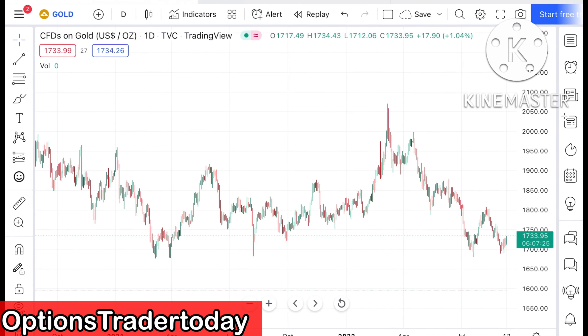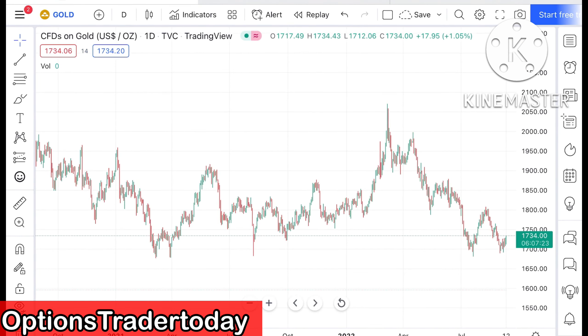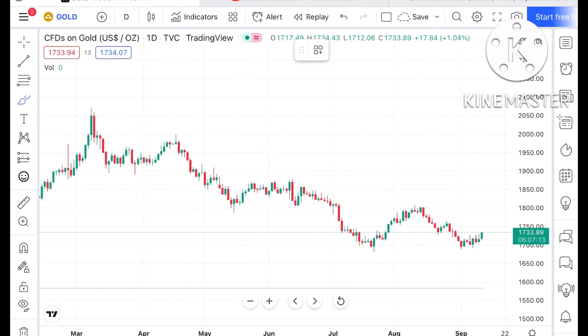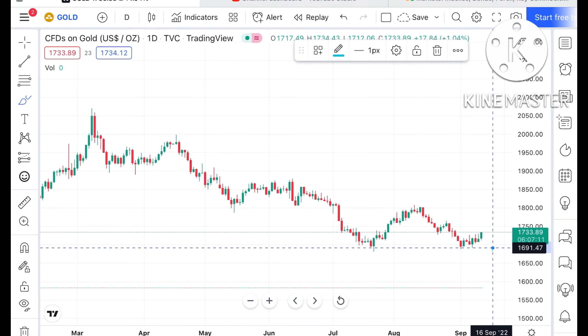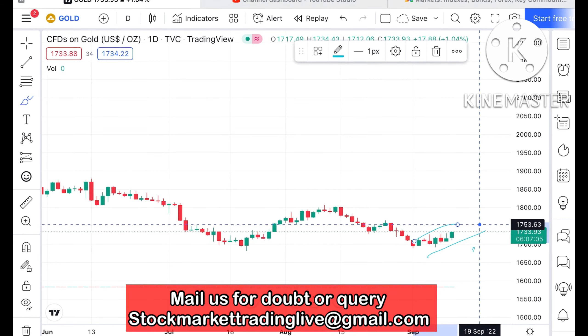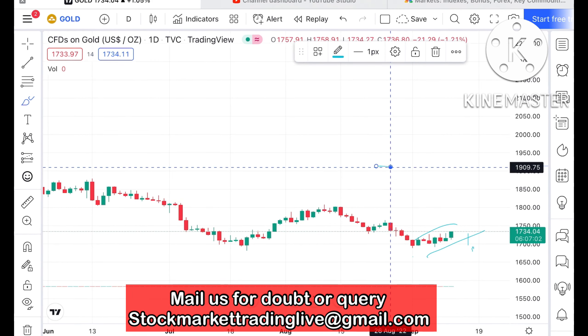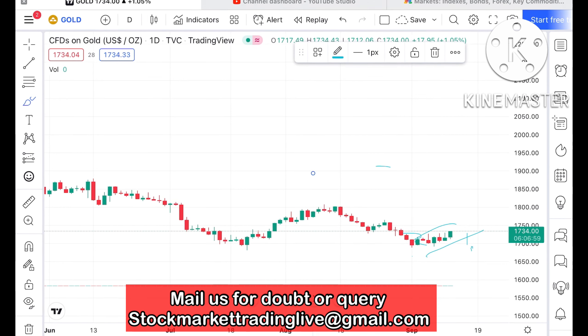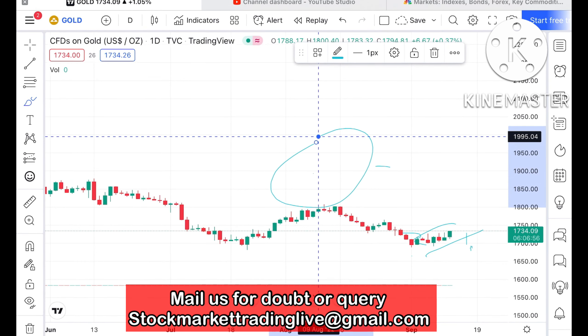Welcome to my channel Options Trader. Today I'll explain how the gold price has moved in the last two days and how the price of gold can move in the next two days. If you look at the chart of gold, we have seen that gold is trying to move upside, and after making a low of around $1681, it has been continuously on the upside. The high was around $1730, and this level has been in play since the third week of August.